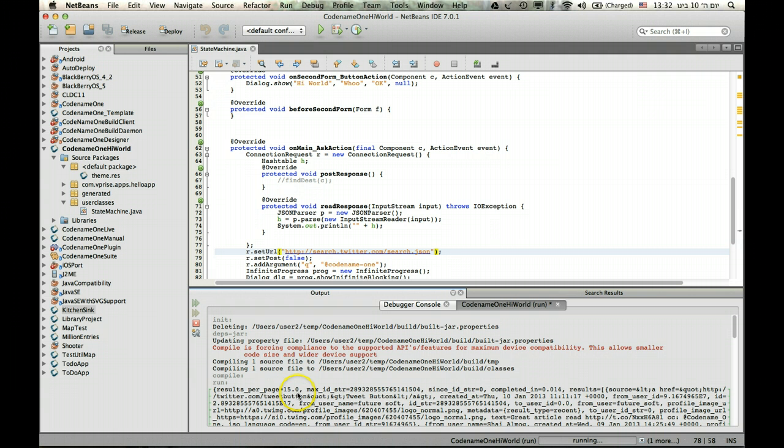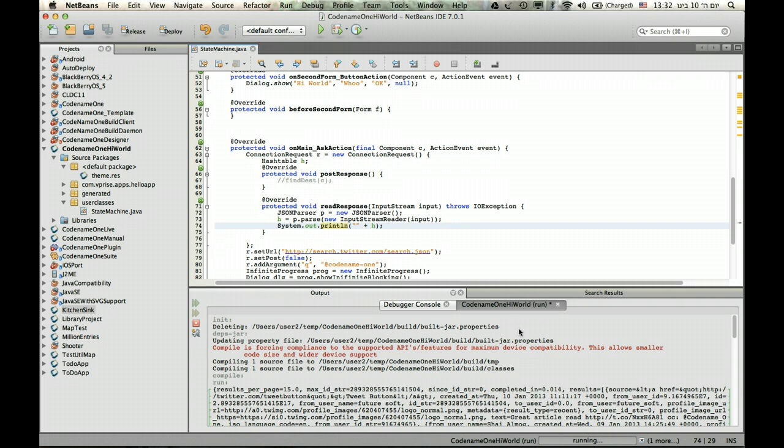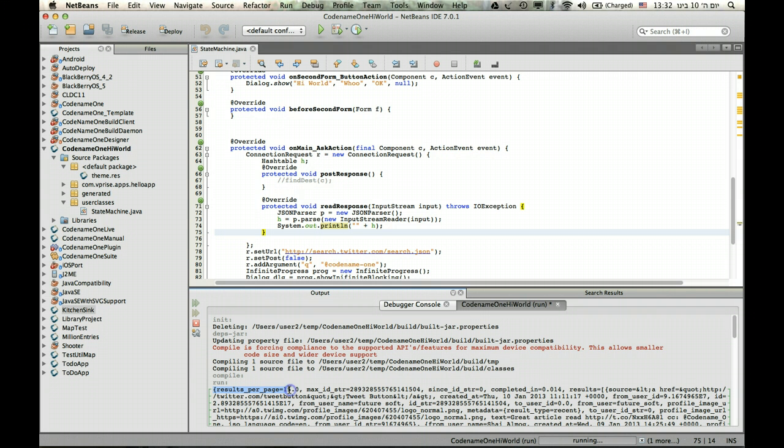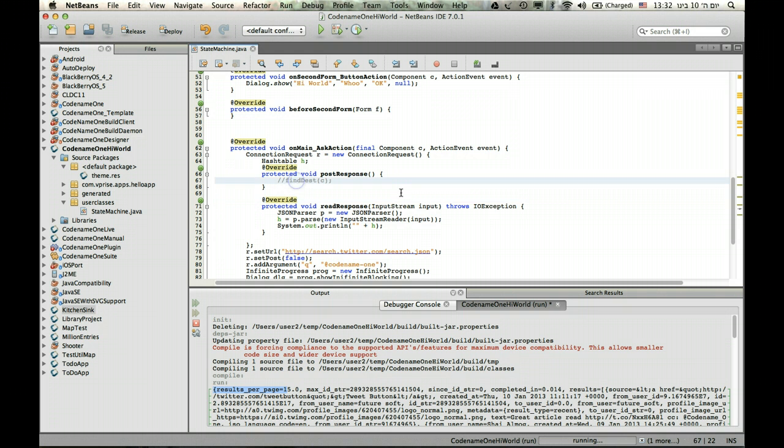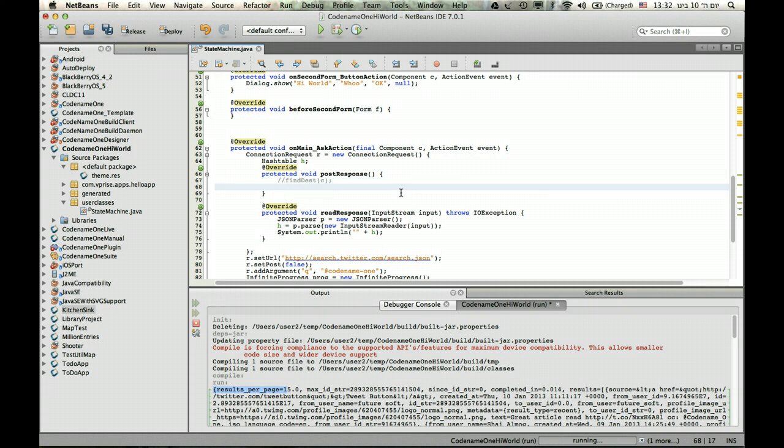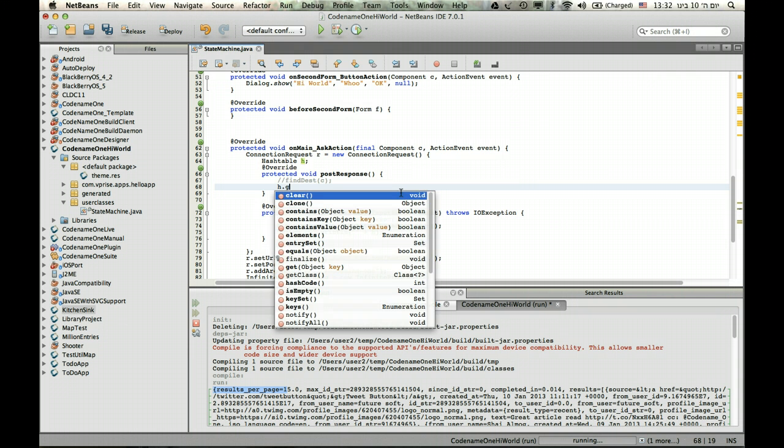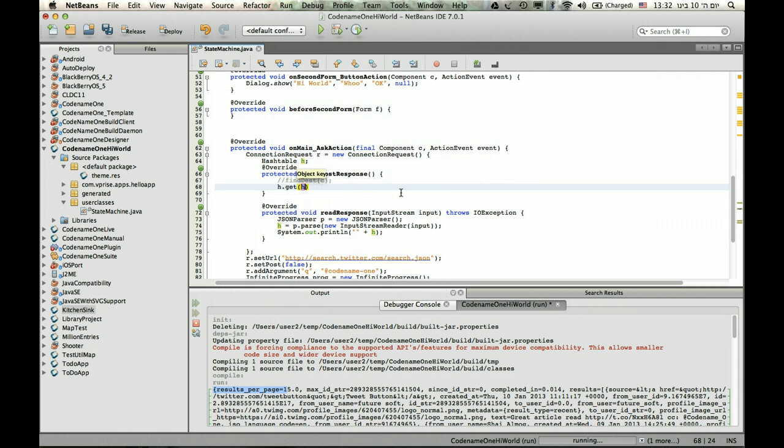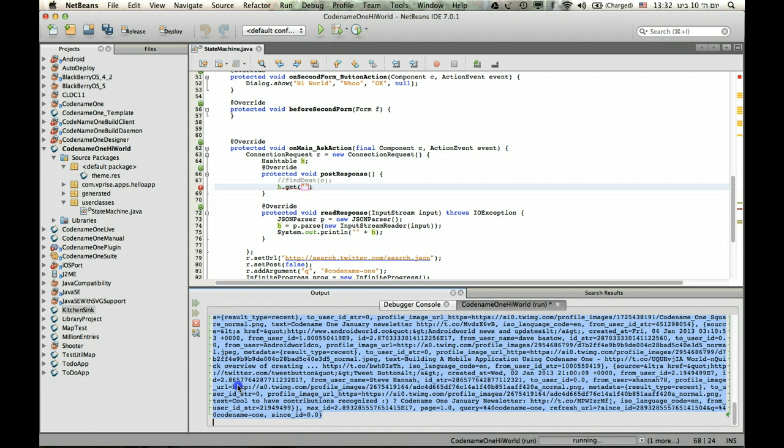So let's say I want to just extract one entry from here, and see how it goes. So the first entry is really a vector of sorts, containing all sorts of data. So let's do h get and extract save results per page.